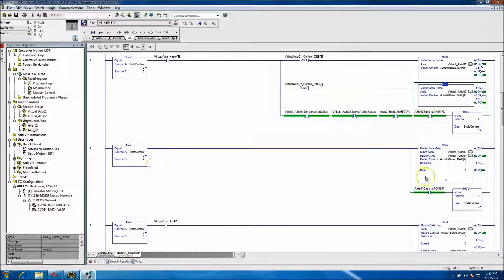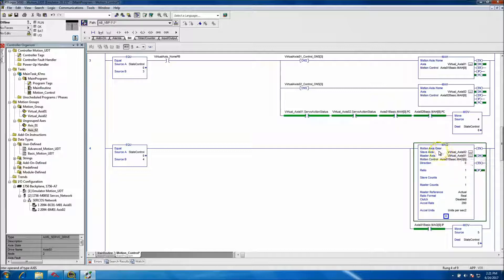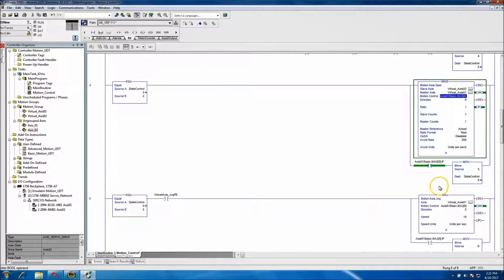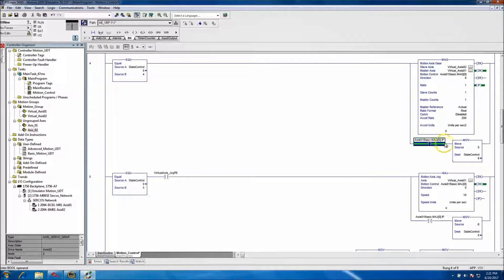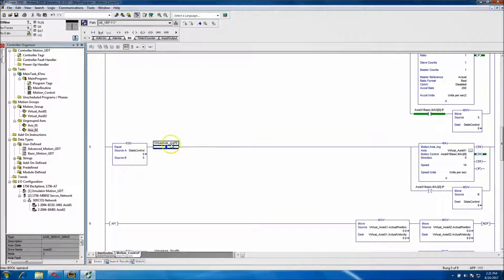As soon as state 3 is complete it goes to state 4, which links Virtual Axis 1 to Virtual Axis 2 using a Motion Axis Gear (MAG) command. We're again using the UDT we created. As soon as the IP (In Process) bit is on, we know both axes are geared together.